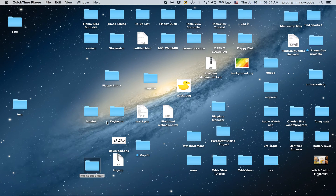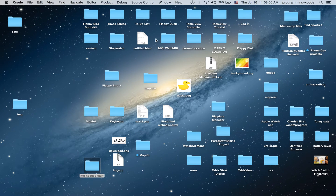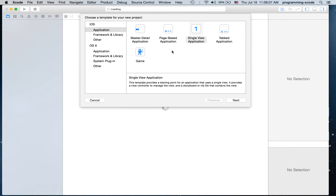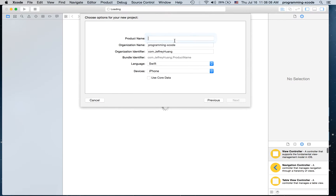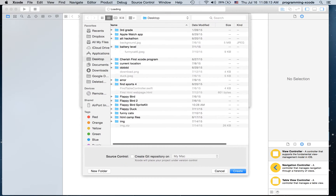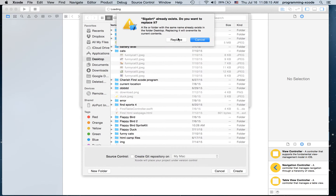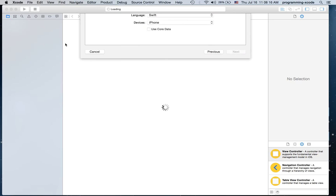I'm going to create a new Xcode project right now. It's kind of just a basic single-view application, and I'm going to call it SIGABRT. It's going to be set to iPhone, and I'm just going to save it on the desktop.